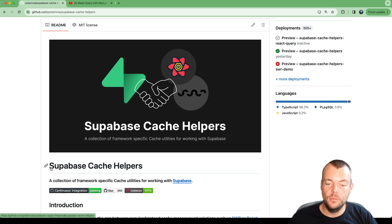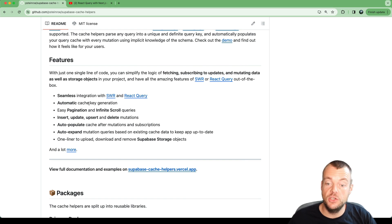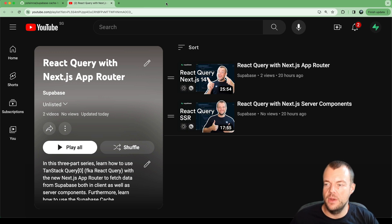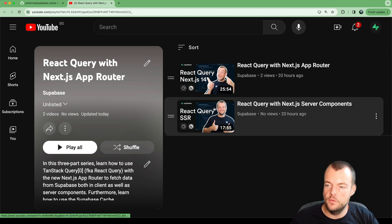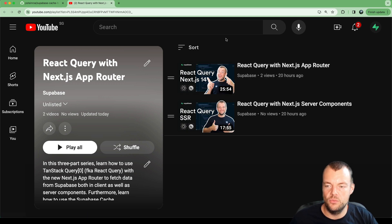Today we're looking at the Superbase Cache Helpers for automatic cache key generation for React Query. This is part of our three-part React Query with Next.js series, so make sure you have a look at those two videos first, as this builds on that, and then we'll dive into the cache helpers to make for a really good developer experience.